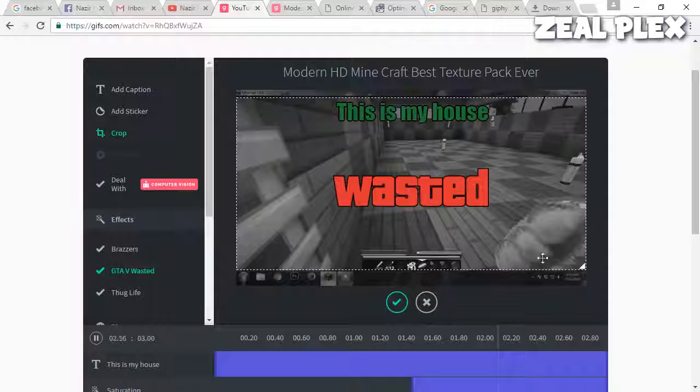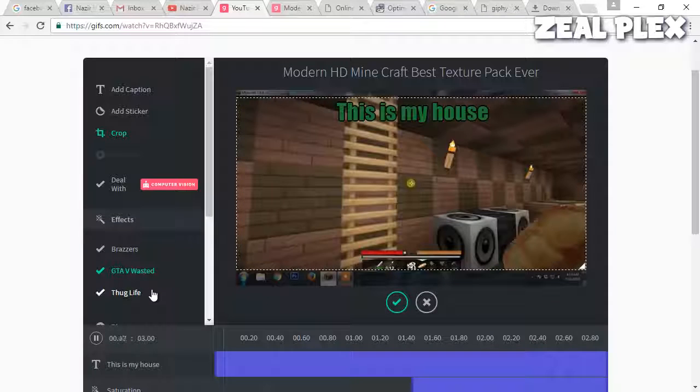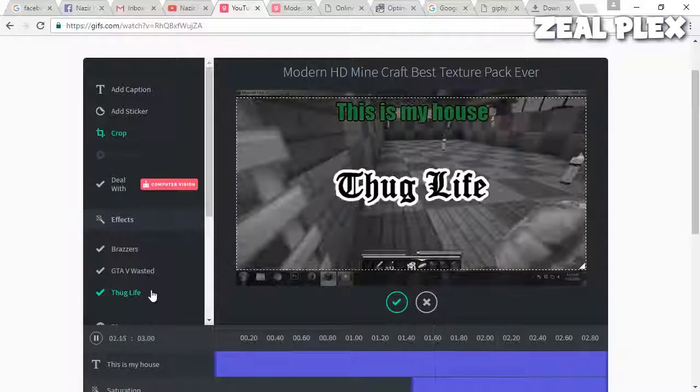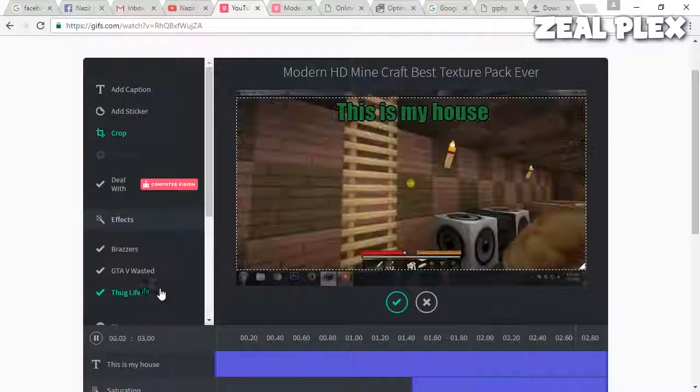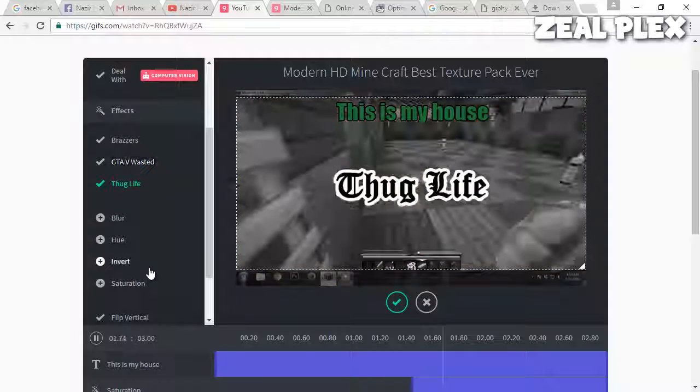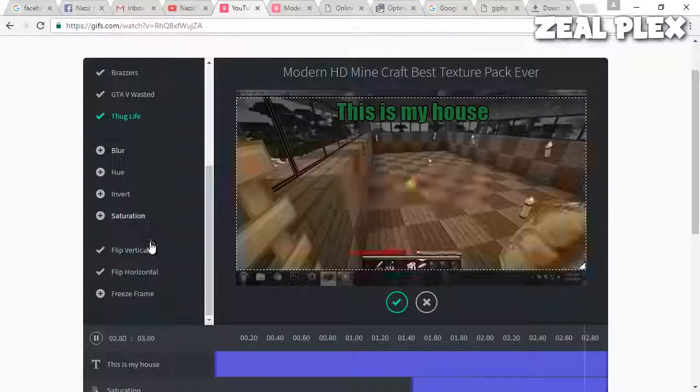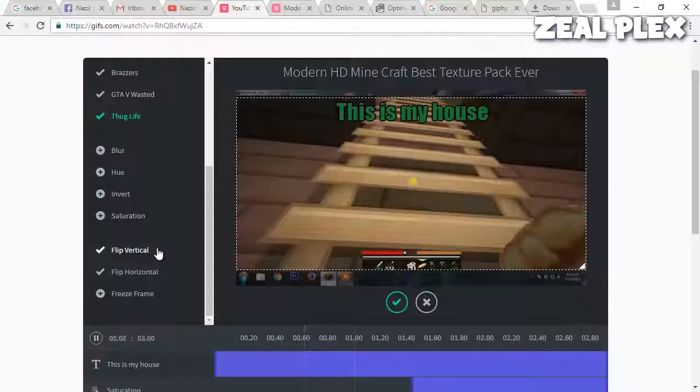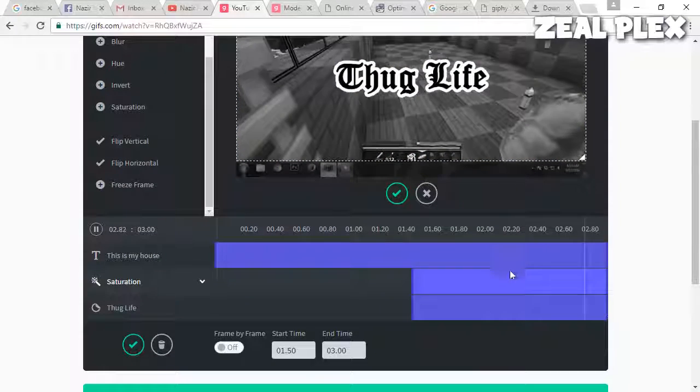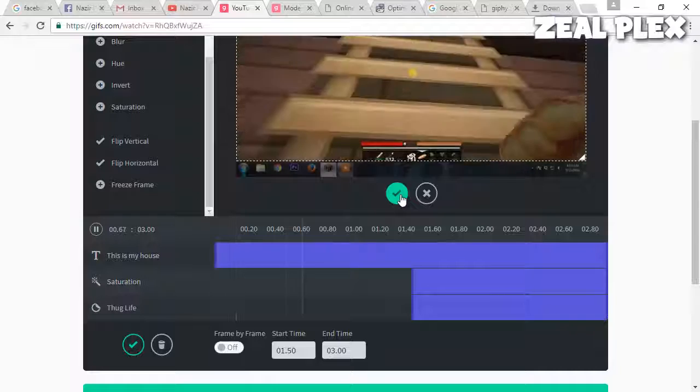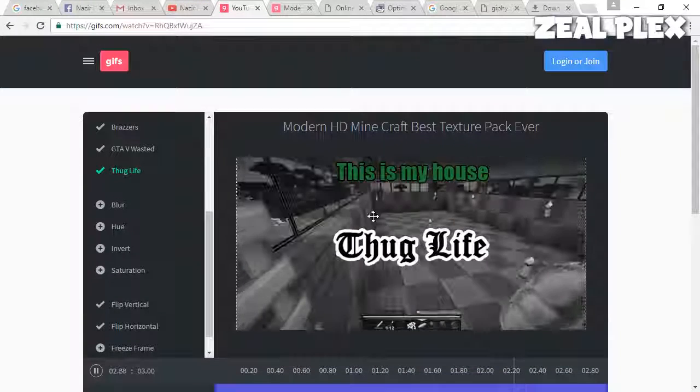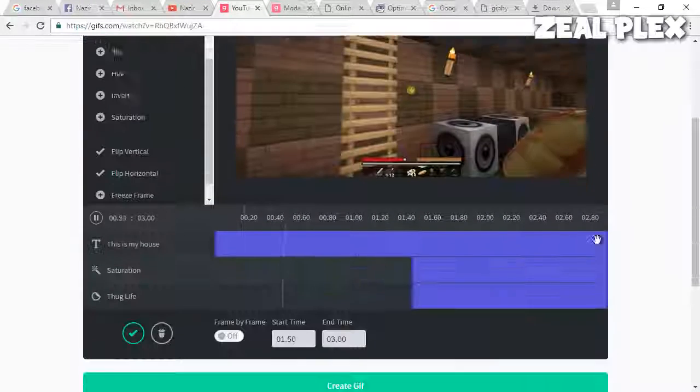Then we have other options like normal or black screen 'This is my house' watched it, or you can add the thug life effect so it shows like that. You can flip it vertical and so on. After that, click yes and this is how it's going to look.